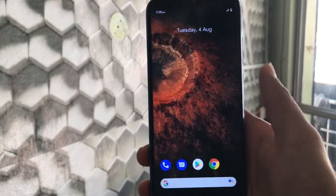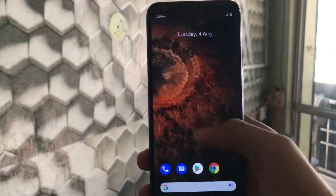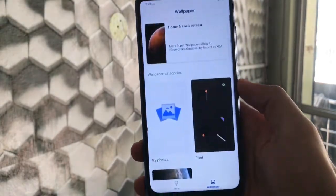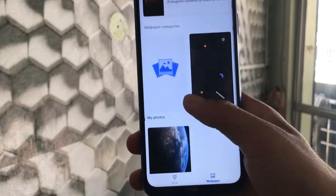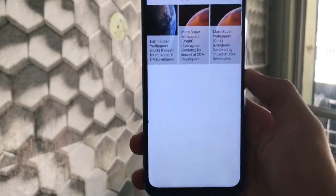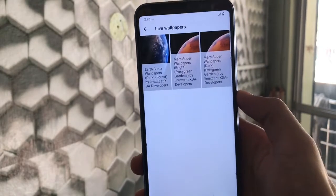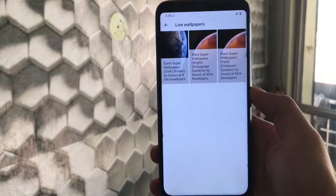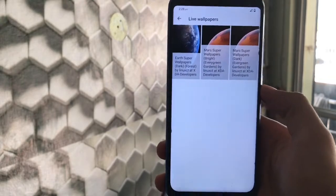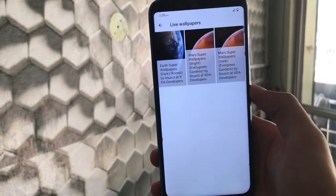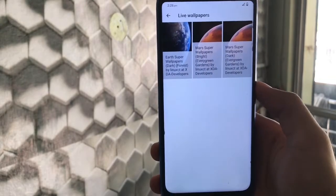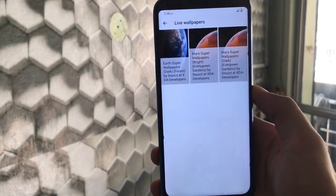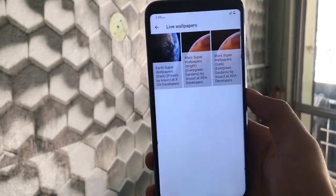First of all, make sure you have the Google Wallpapers app installed — the live wallpapers app from the Google Play Store. If you don't know how to install this, I already made a dedicated video on that, you can go and check it out.